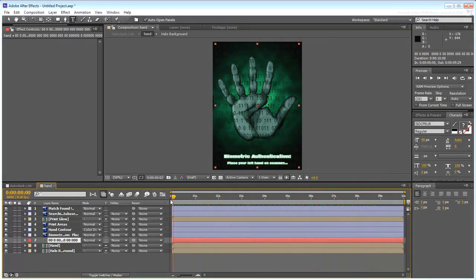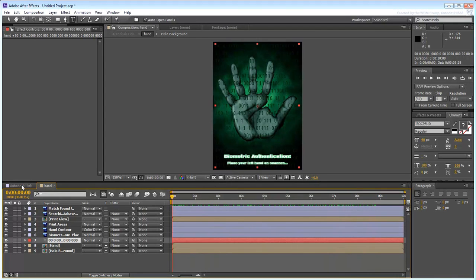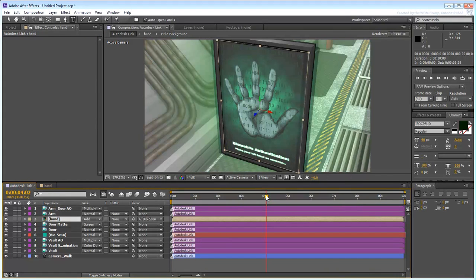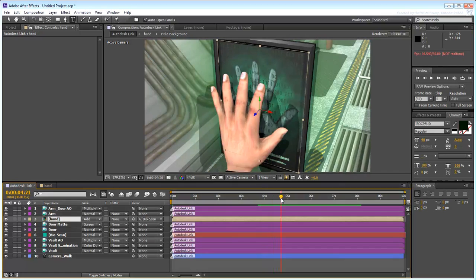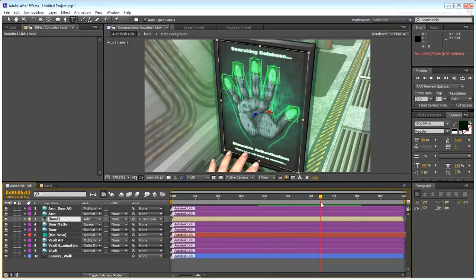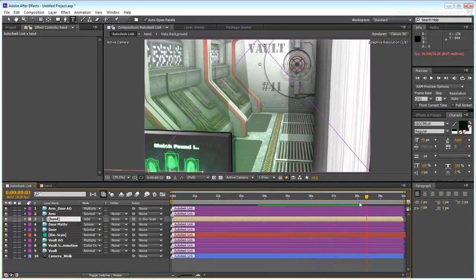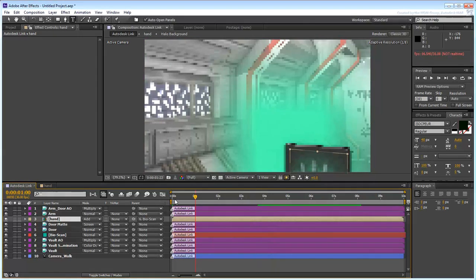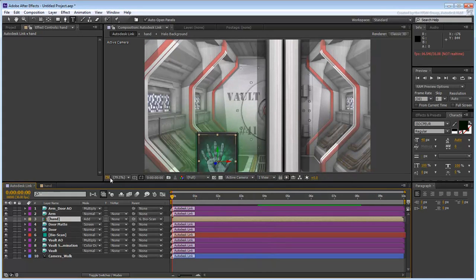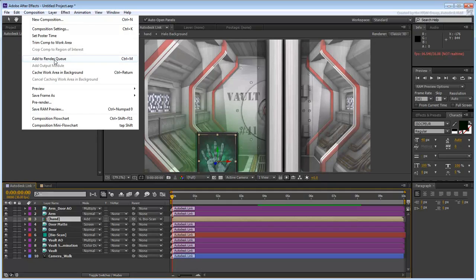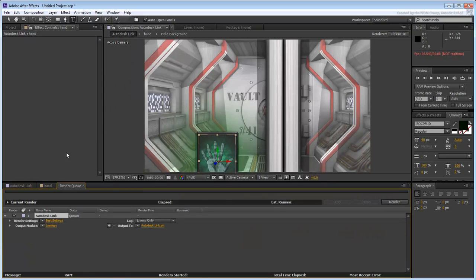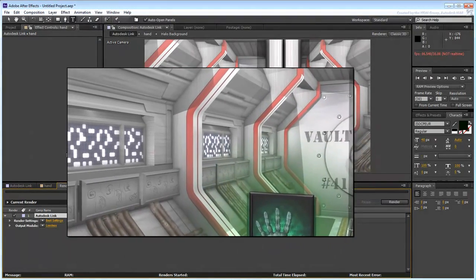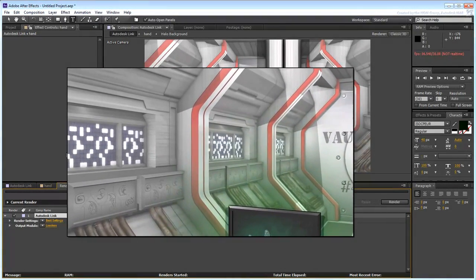Go back to the main composition window and view the end results. If you wish, you can even add the composition to the render queue and save it to disk. A finalized version is also provided.